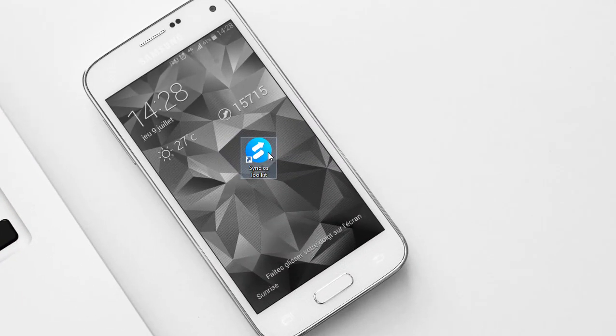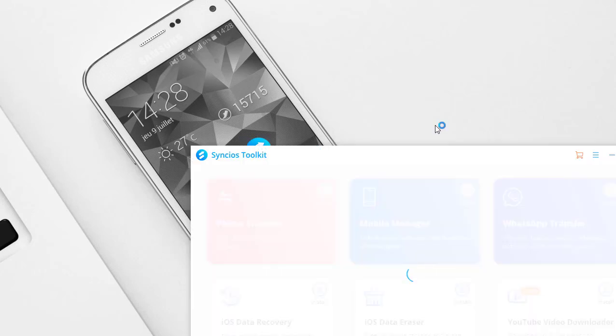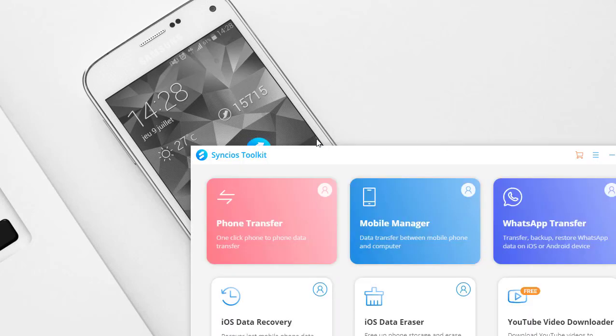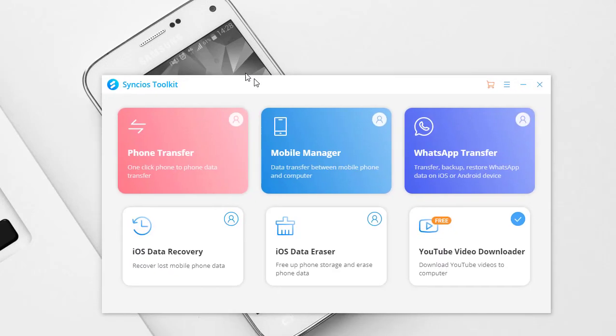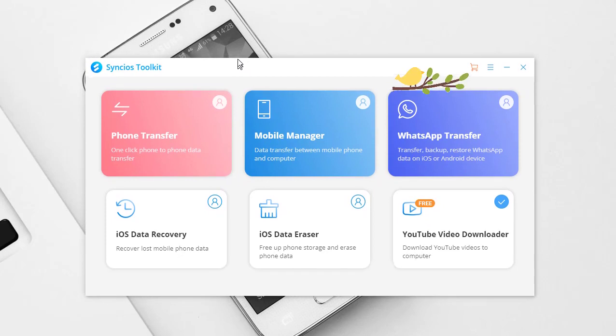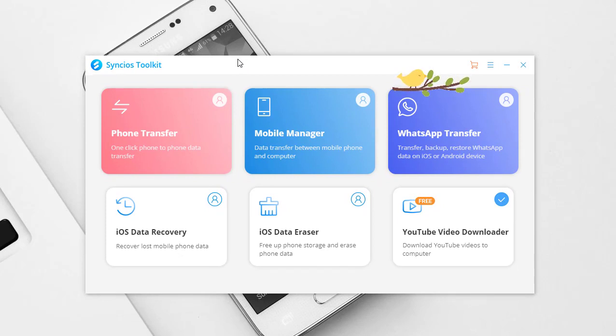Open Syncios Toolkit on your computer. Among all Syncios tools, navigate to WhatsApp Transfer.